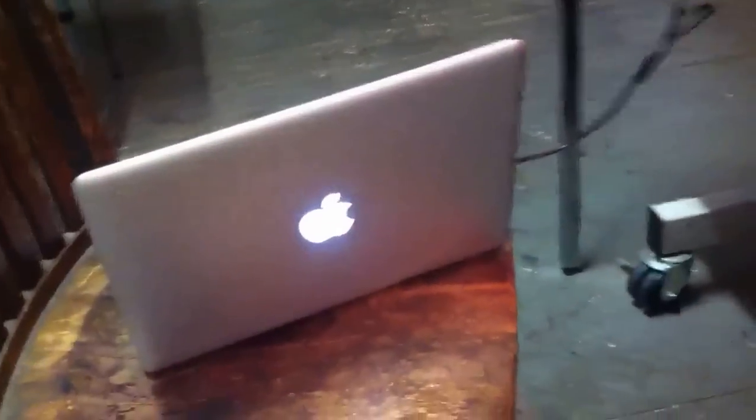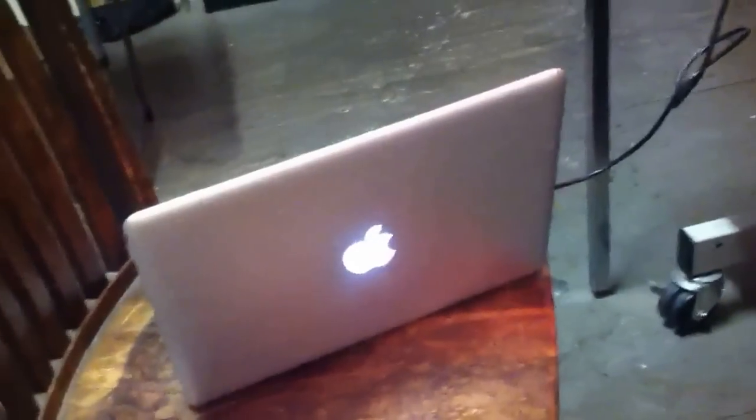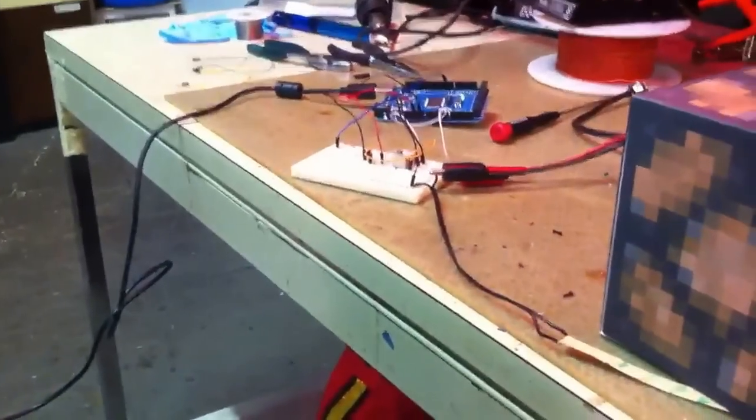What's going on is this is a Python Minecraft client that is sending serial data to this Arduino, which is basically turning on a relay.